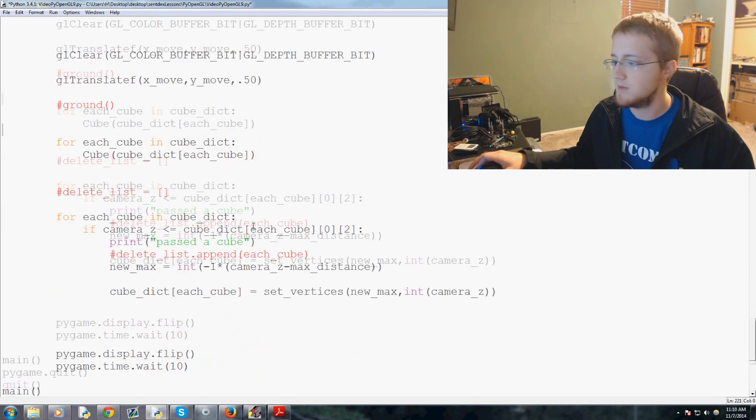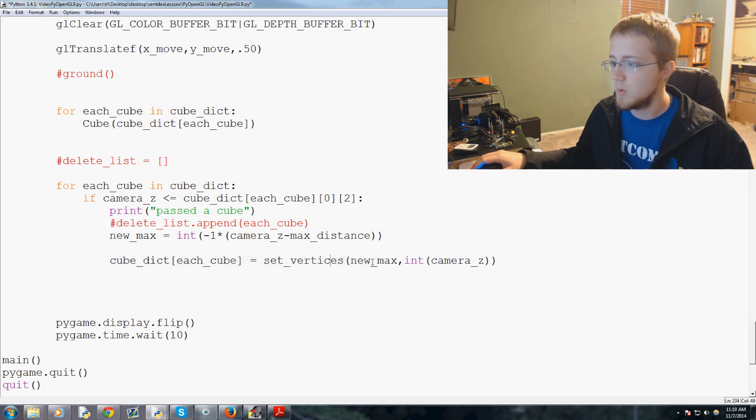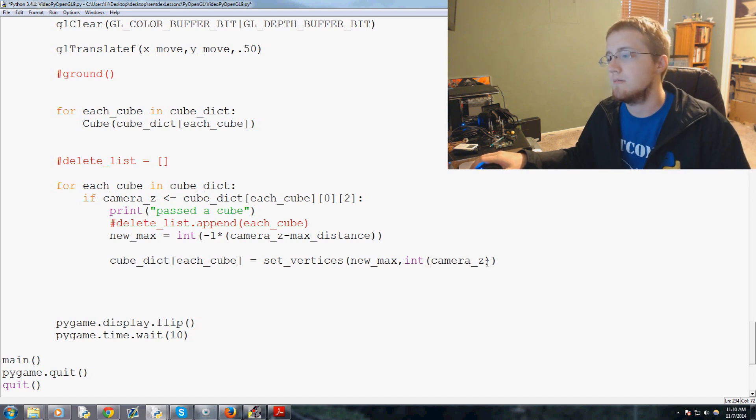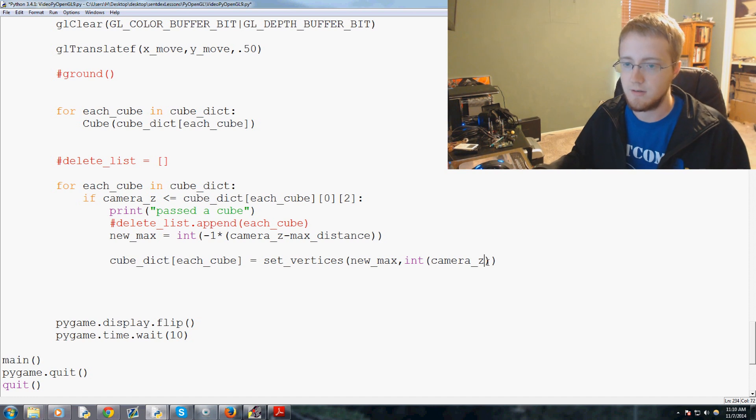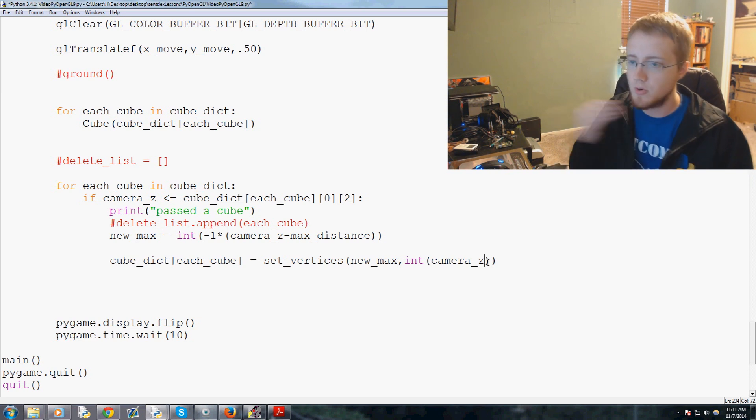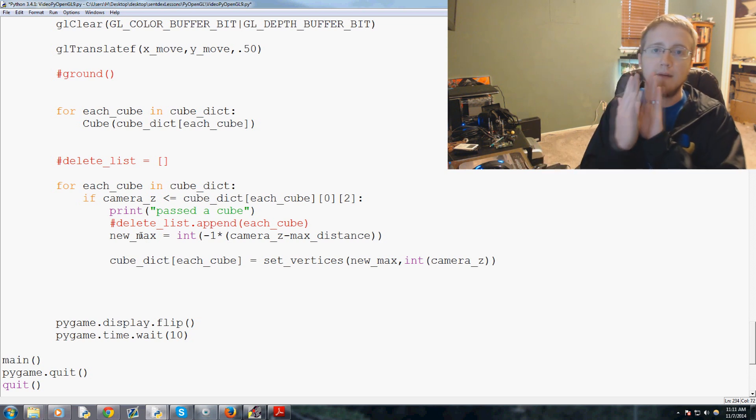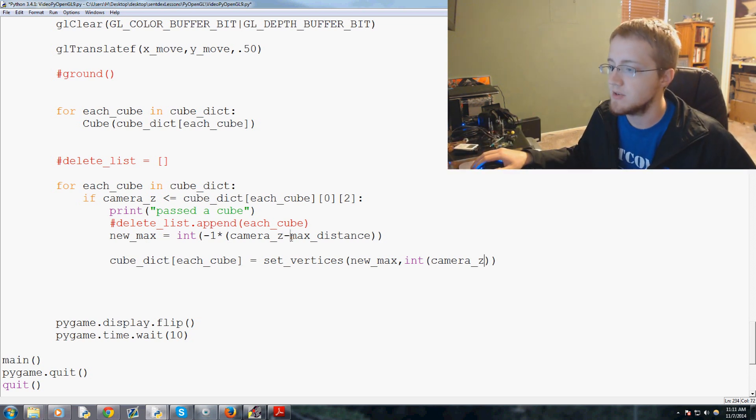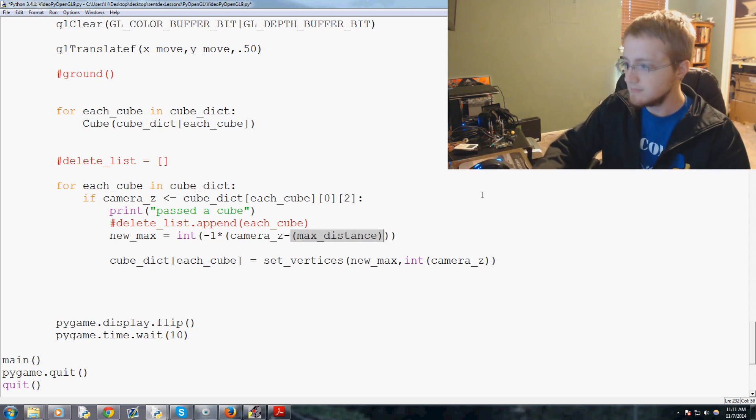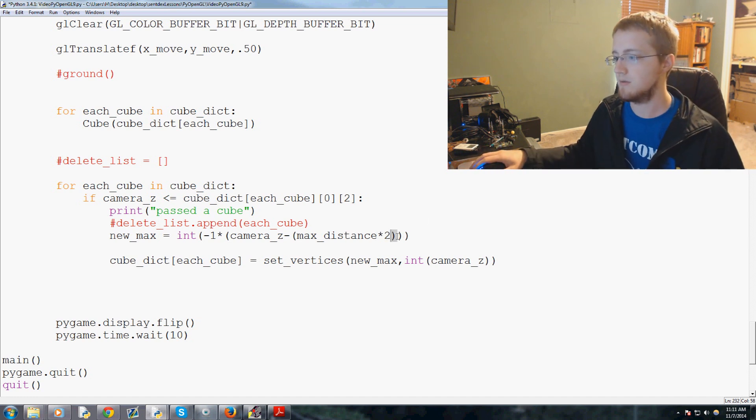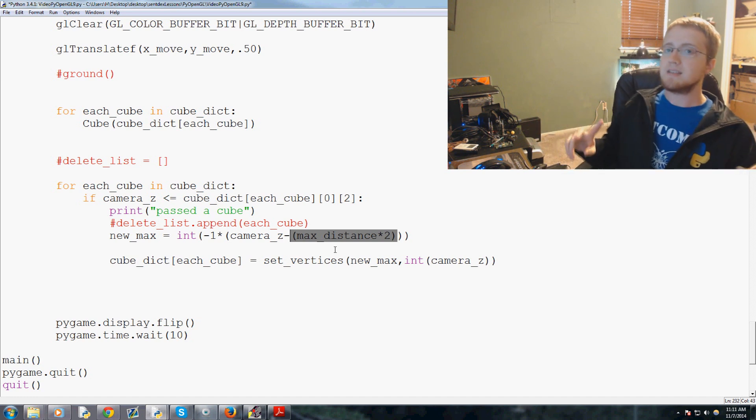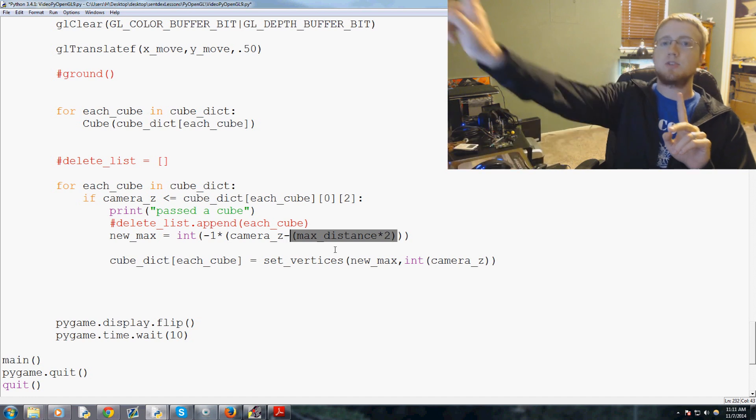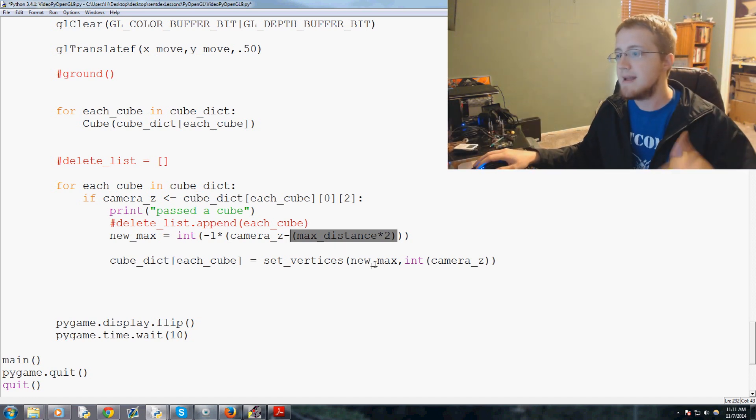We've got new_max, camera_z, and really - I think what we'll do is first of all the new_max, so the new maximum is the new like how far out can we go. We'll do basically camera_z minus max_distance times two. So basically, now the new_max is basically where are we now minus, you know, or moving out the max distance times two. So that's the maximum distance for a new cube.